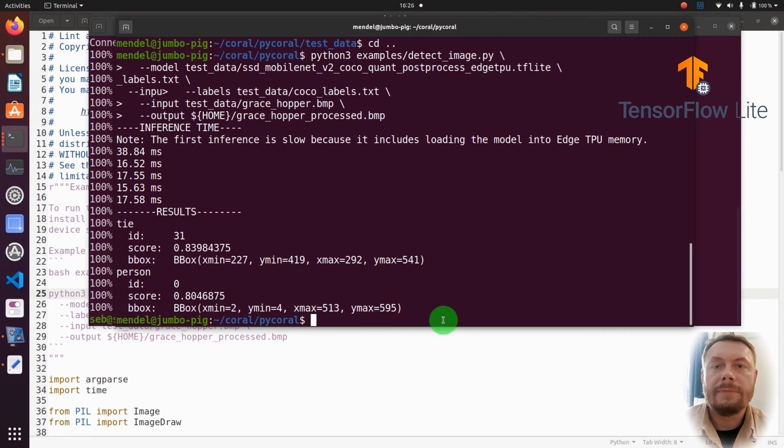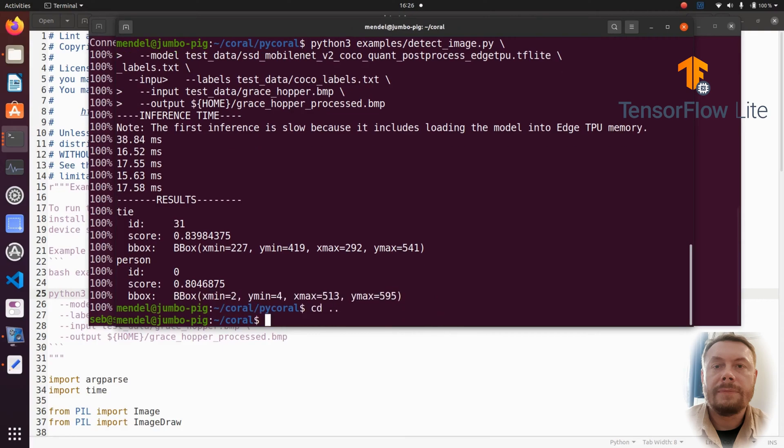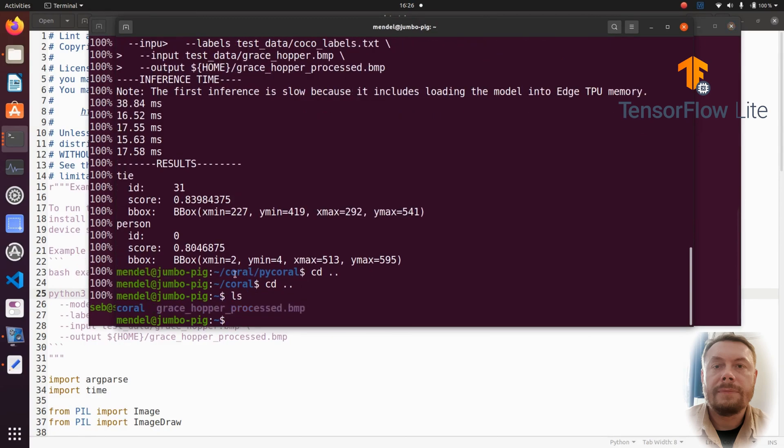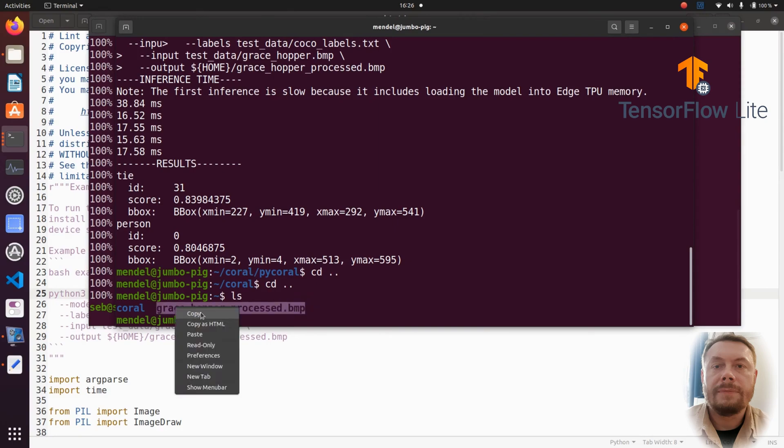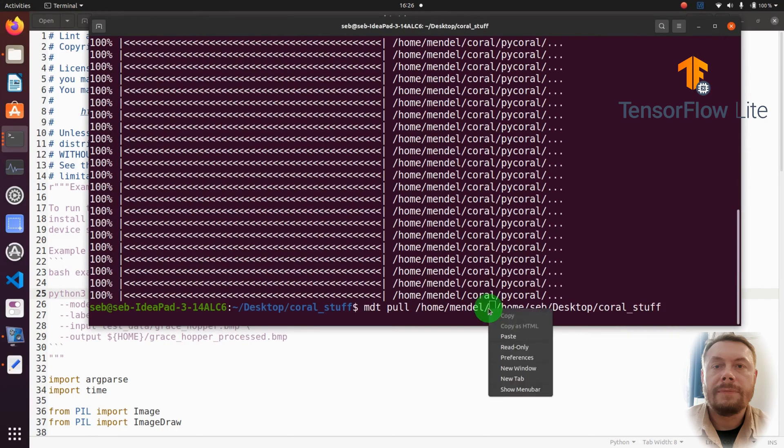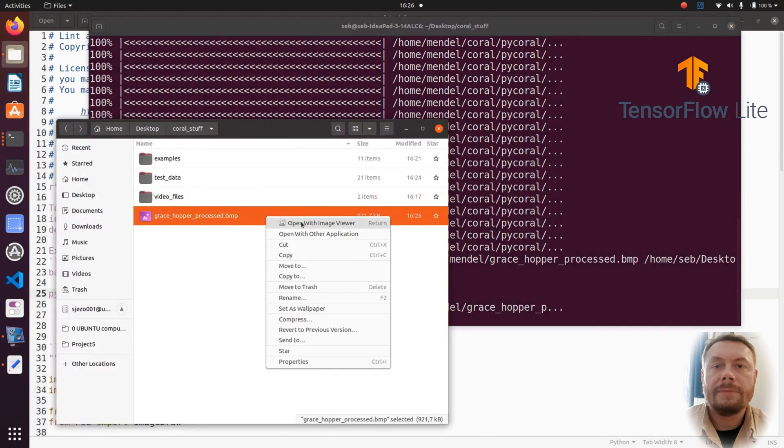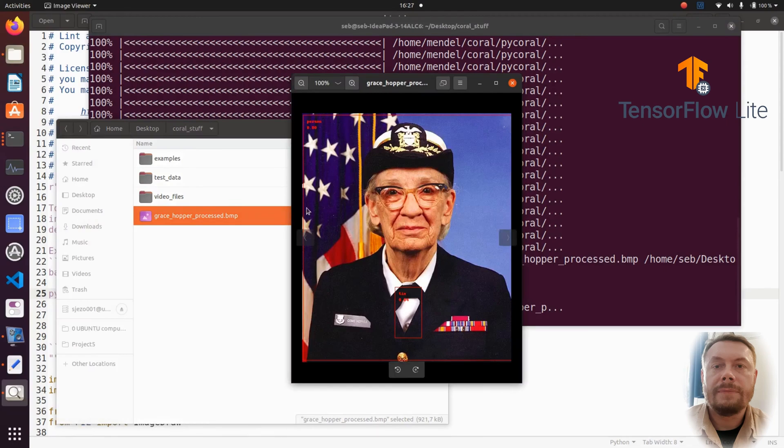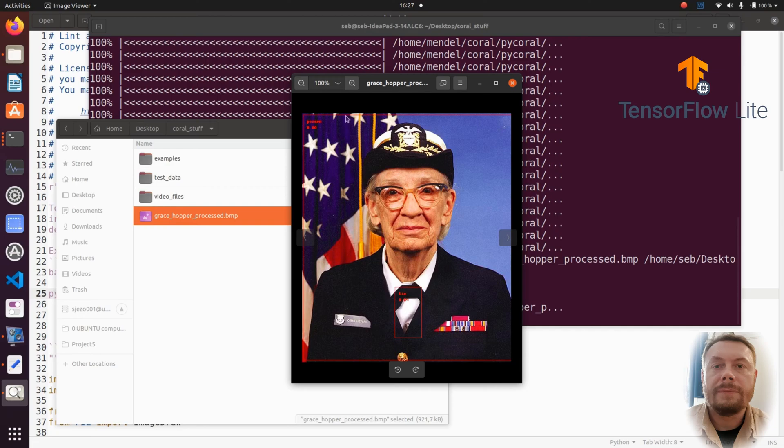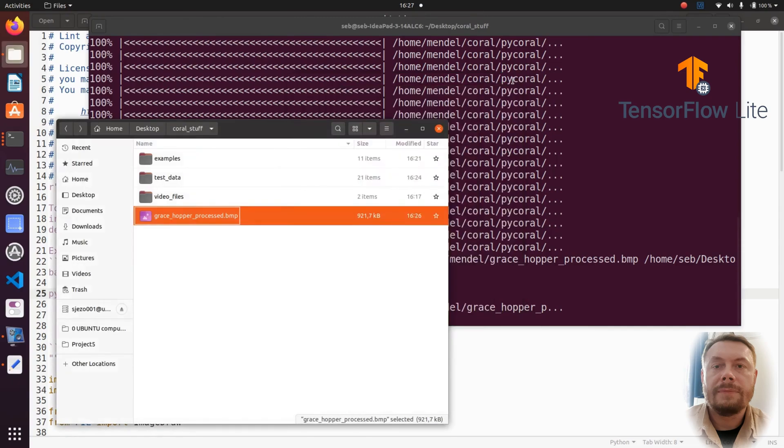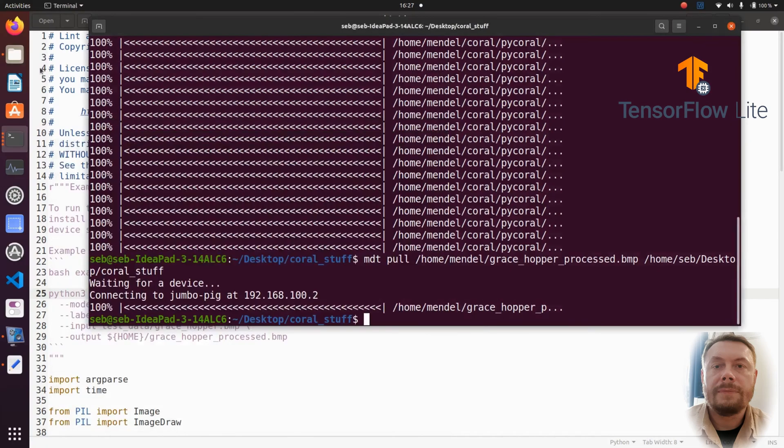Our little app has also put bounding boxes around the objects that it had detected. And I'm curious how the processed picture looks like with the bounding boxes around the objects. And for that, we need to pull the image from the coral board. And here it is. This is the processed image. We can barely see the flimsy bounding box around the tie. And a large bounding box, basically highlighting the entire image, with the commander herself in the middle.